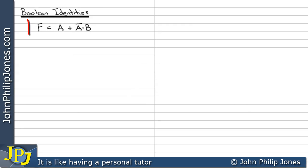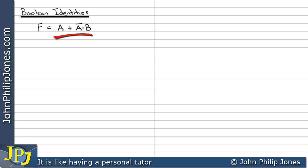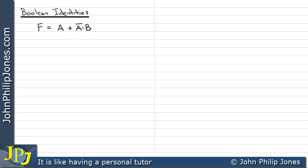Let's consider this Boolean expression: F equals A or NOT A and B. I'm going to see if I can minimize this expression. To do that I'm going to produce a truth table and build it up to represent A or NOT A and B, one column at a time.